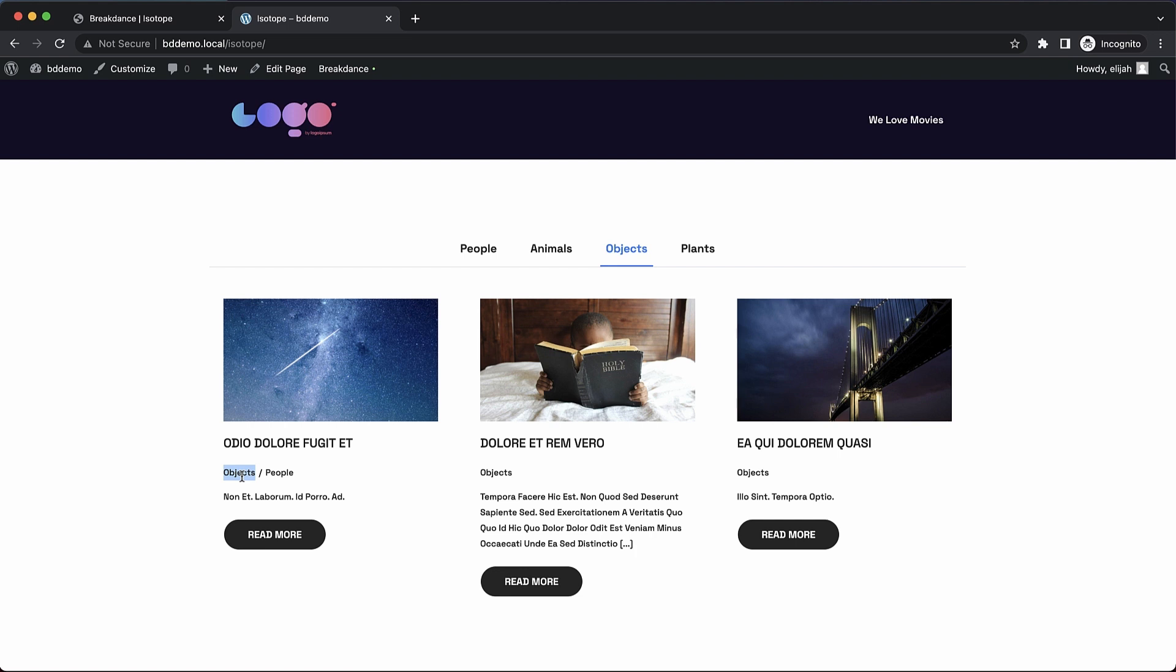So there you go. That's just how simple it is to set up beautiful isotope filtering for any post list element in Breakdance.